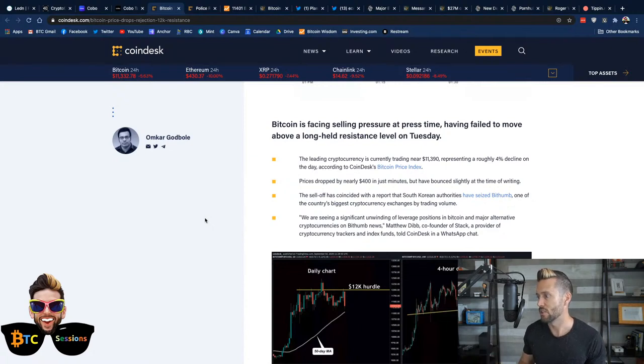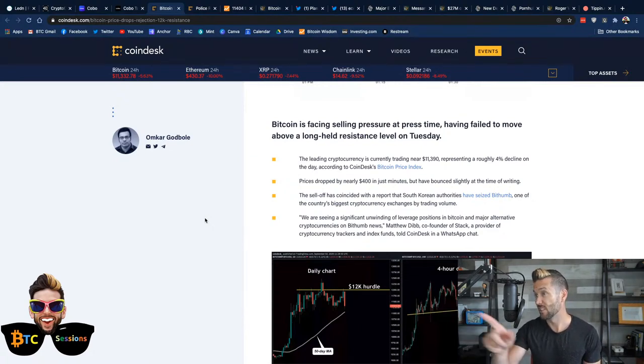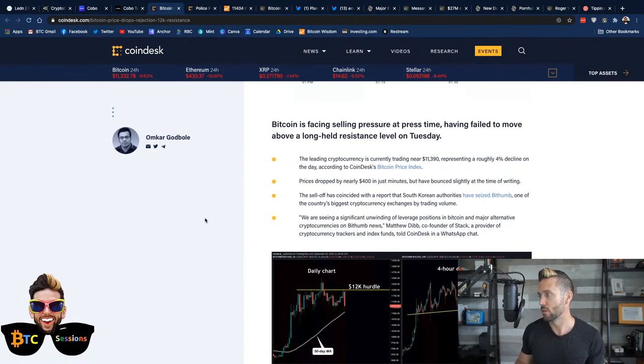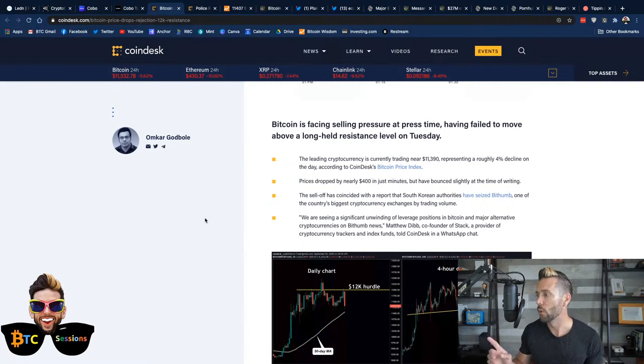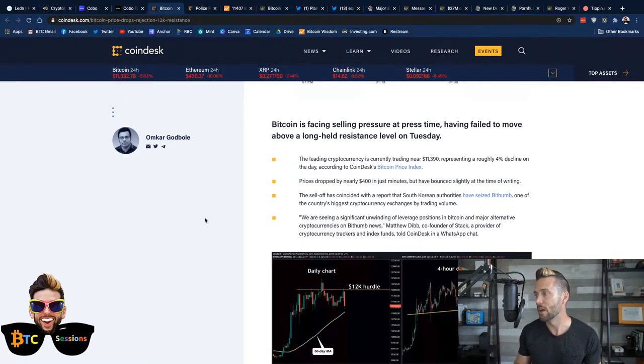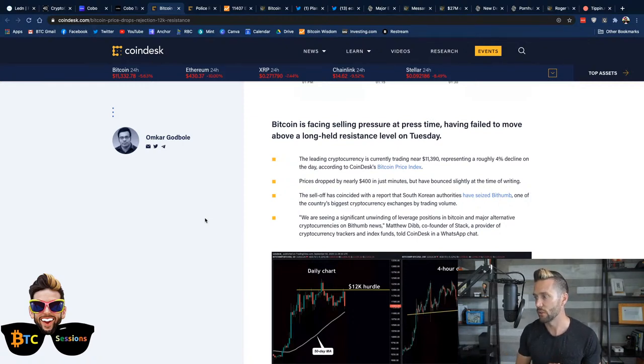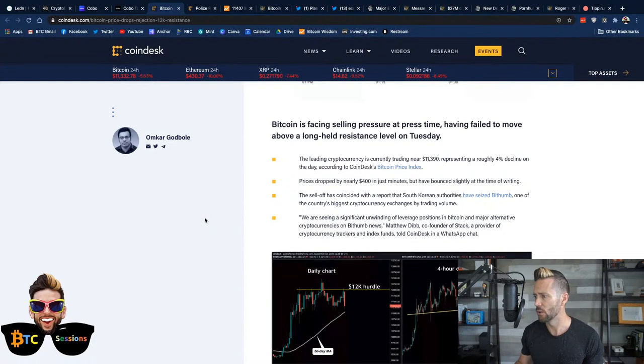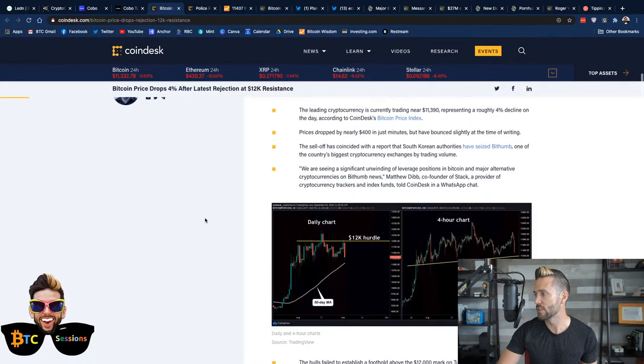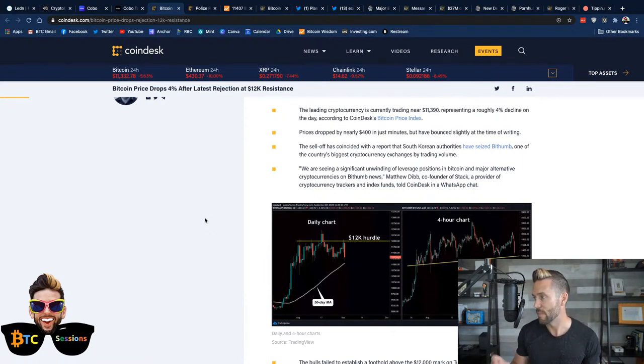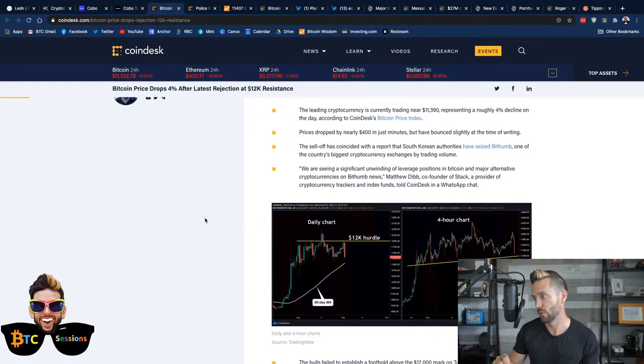The leading cryptocurrency is currently trading at around $11,390. Again, I just see it's now over $11,400, representing roughly a 4% decline. The sell-off coincided with a report that South Korean authorities have seized BitHum, one of the country's biggest cryptocurrency exchanges by trading volume. It says here, we are seeing a significant unwinding of leverage positions in Bitcoin and major altcoins on the BitHum news. That's from Matthew Dibb, co-founder of Stack, a provider of cryptocurrency trackers and index funds.